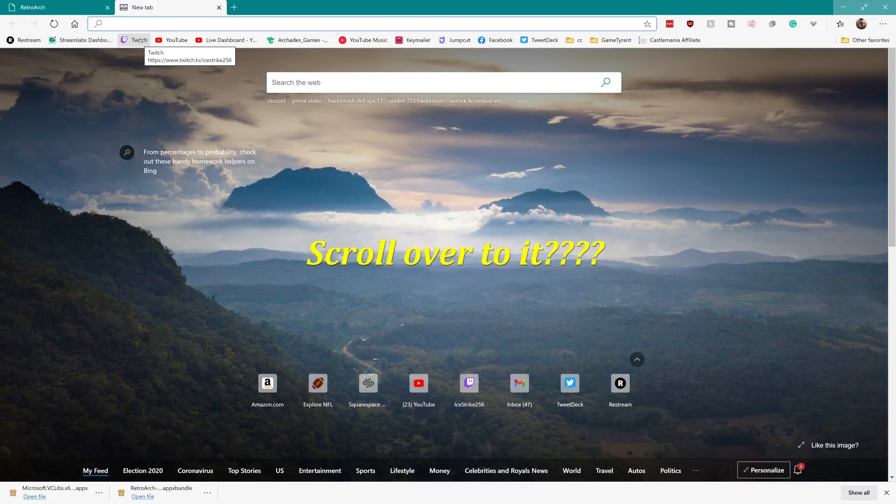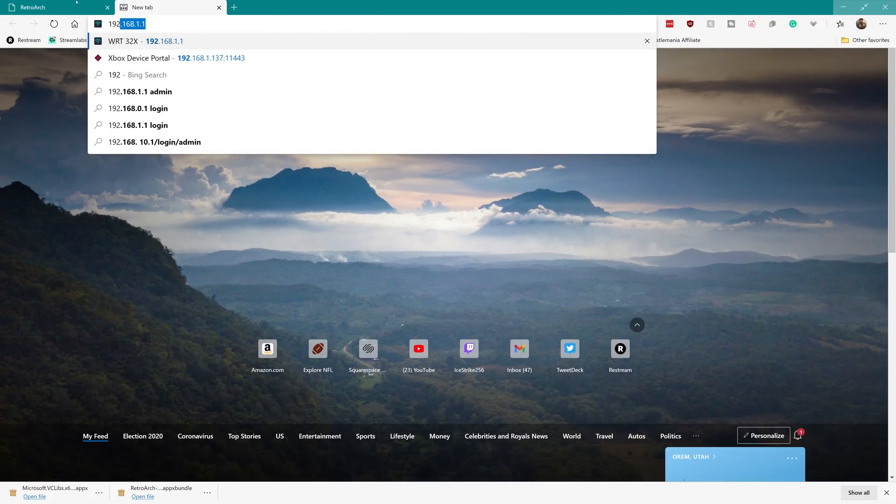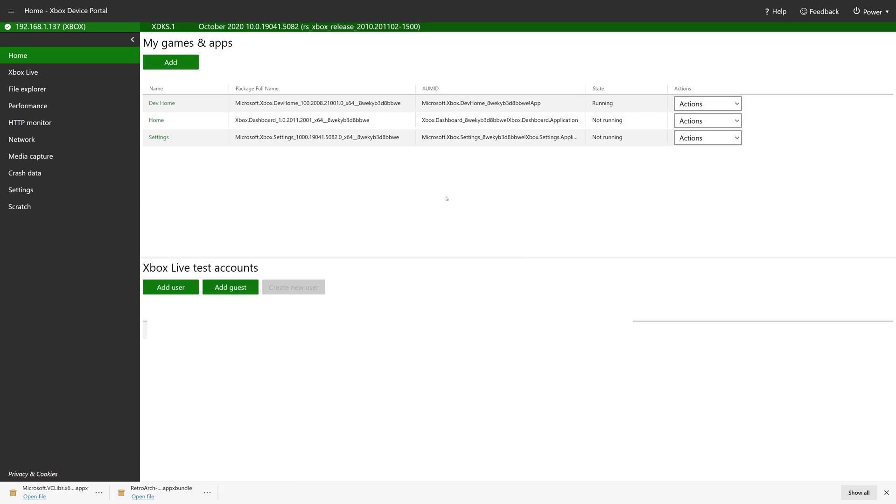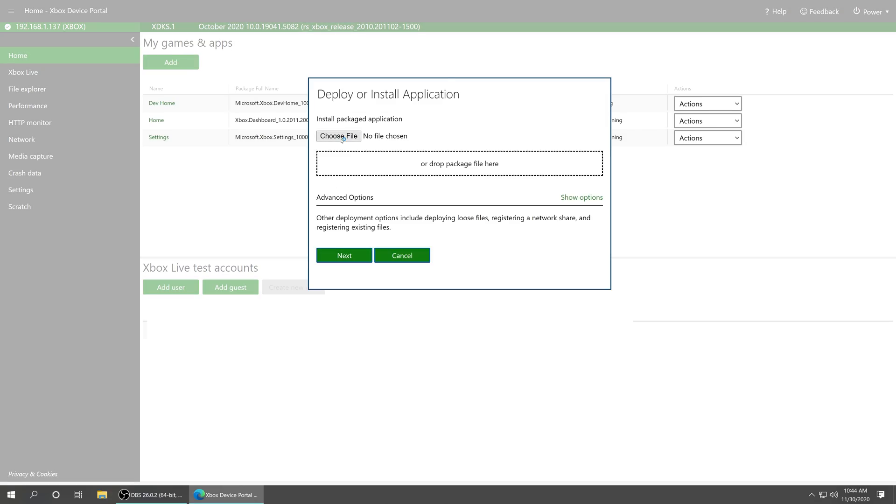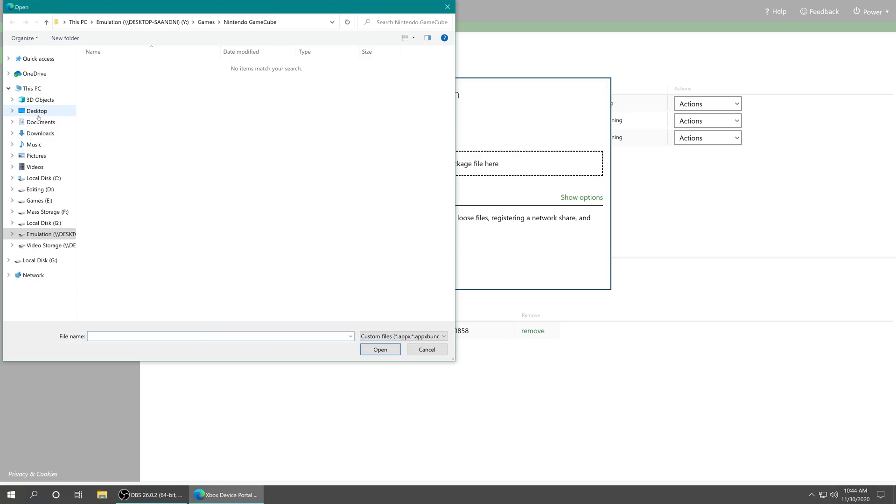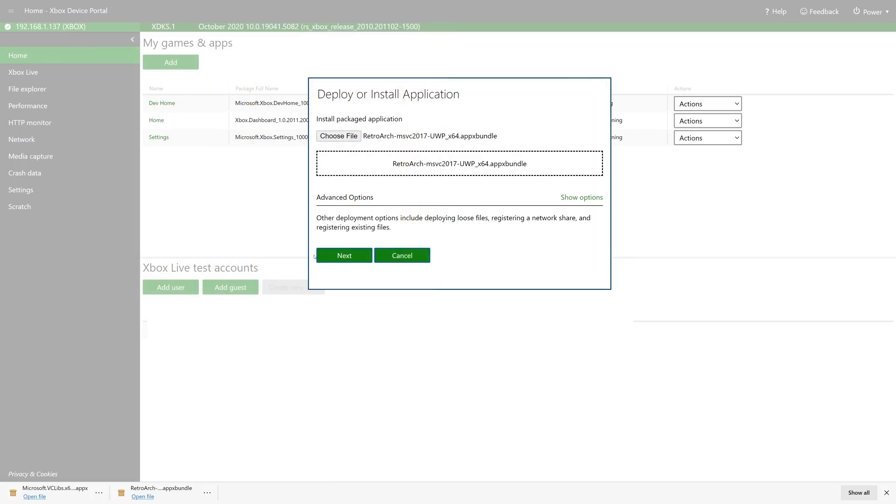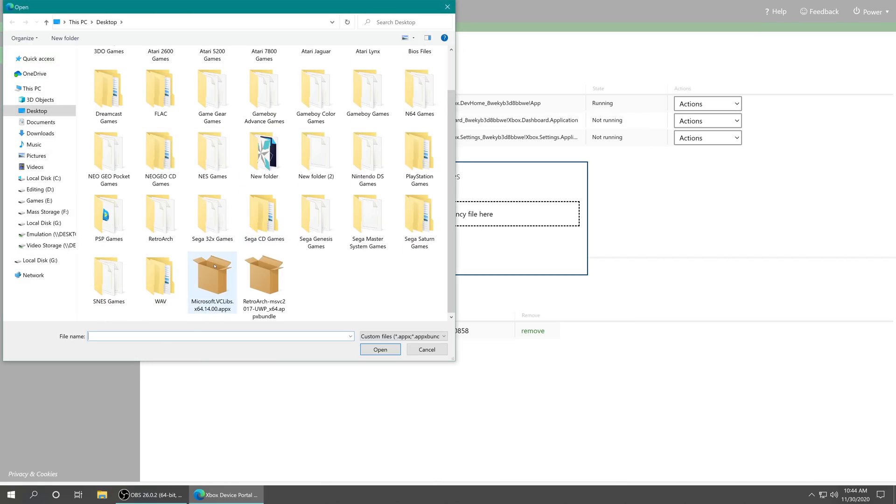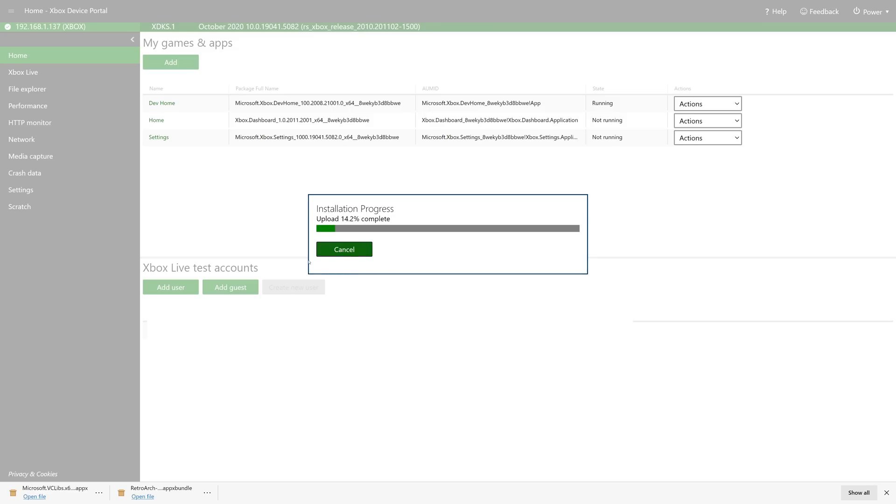Once you have that enabled, you can go ahead and open up a web browser. I already had mine hotkeyed. But now from here, we're going to add RetroArch to my games and apps. So click this add button. Choose the file. We've got RetroArch right here. Click on next. Any necessary dependencies. Now choose the other file that we just downloaded and click start. And it will install RetroArch onto your Xbox Series X or Xbox One console.